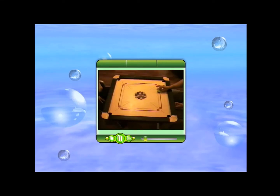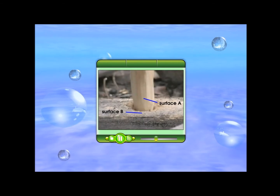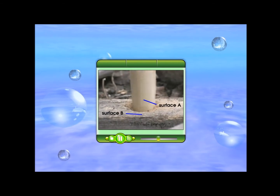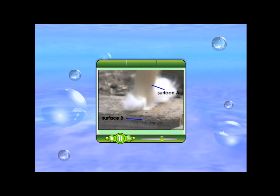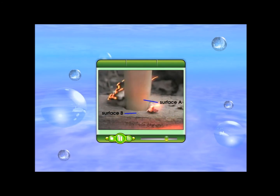Friction is everywhere in our daily life. It occurs when two surfaces are in contact. Look at these pictures. Can you identify the surfaces in contact that create friction? In this lesson, we're going to learn that friction is a type of force and it occurs when two surfaces are in contact.